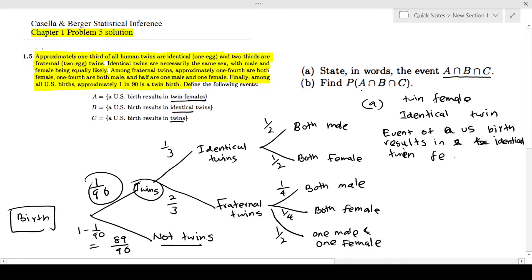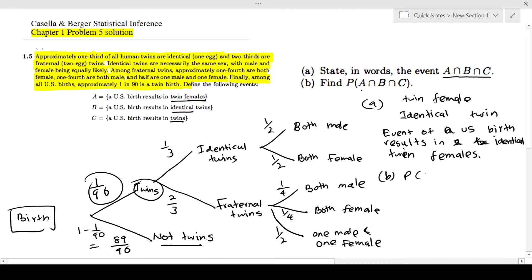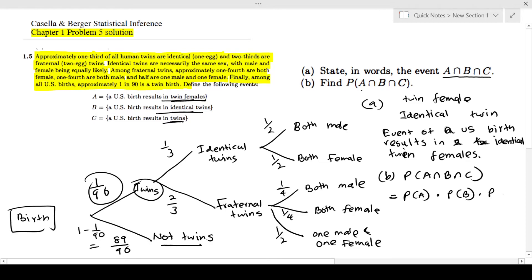Next we have to find the probability of this event: P(A∩B∩C). We know these events are independent of each other — being a twin, being identical twins, and resulting in twin females are independent events — so we can simply multiply the probabilities: P(A) × P(B) × P(C).